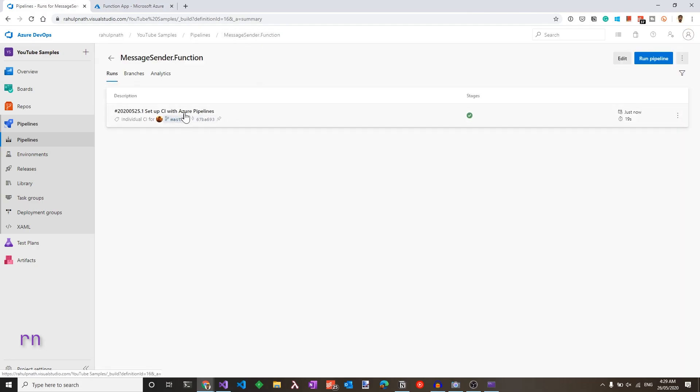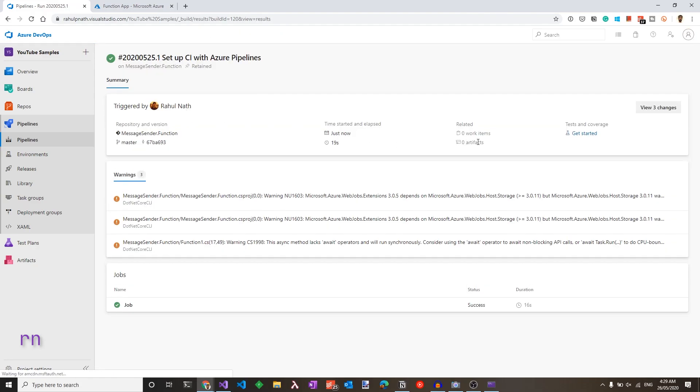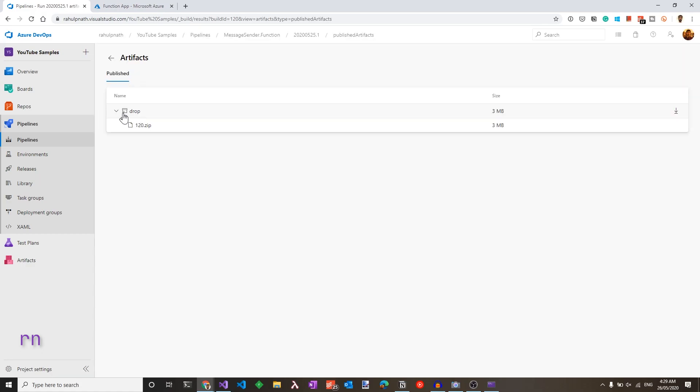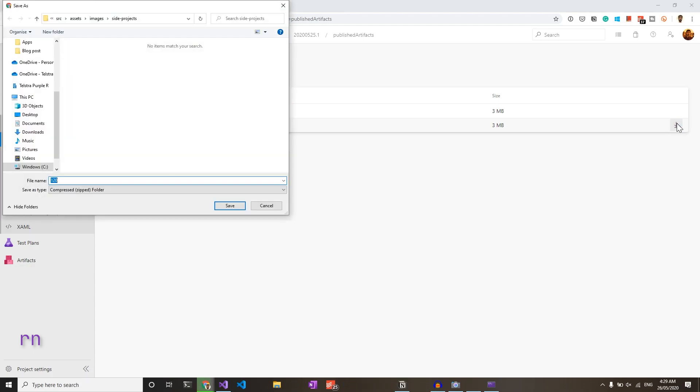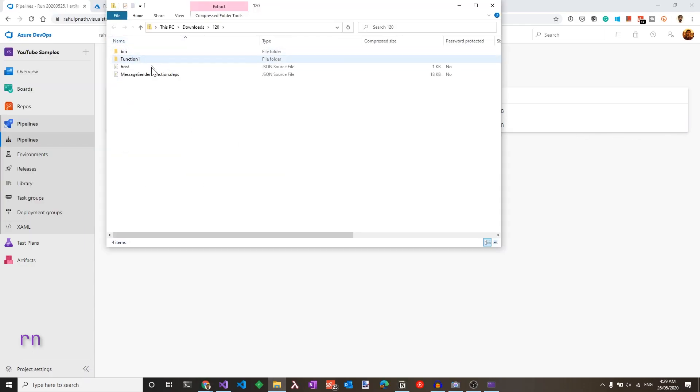So let's go back to the job to see the linked artifacts that's published as part of the build. We have the drop folder and the build artifact.zip file. We could download this and make sure this has everything as expected. So this has the Azure function inside the zip file.